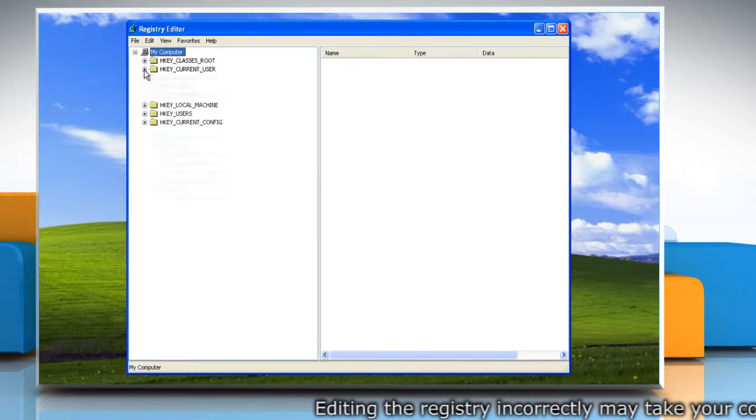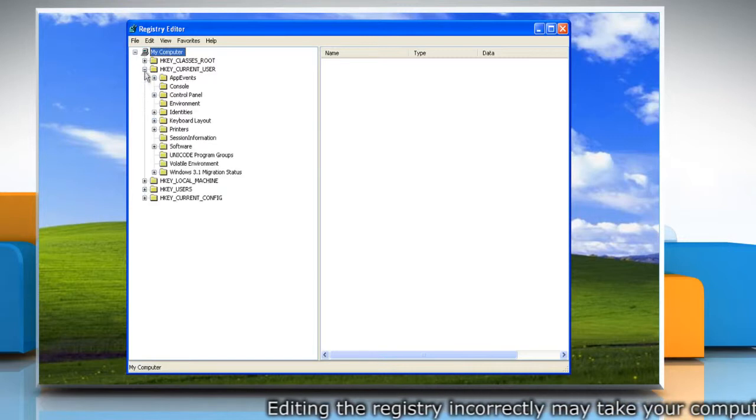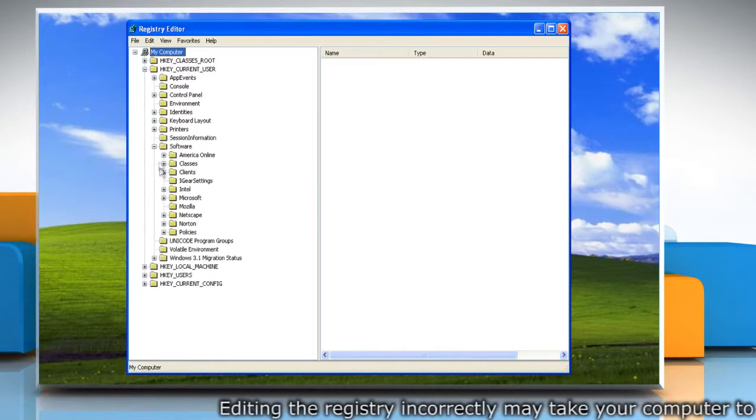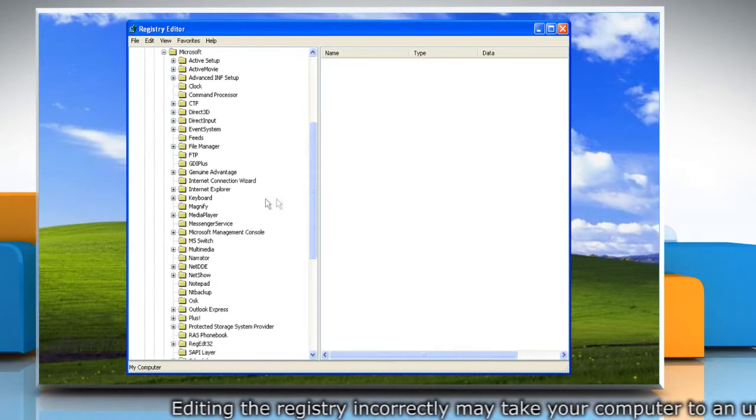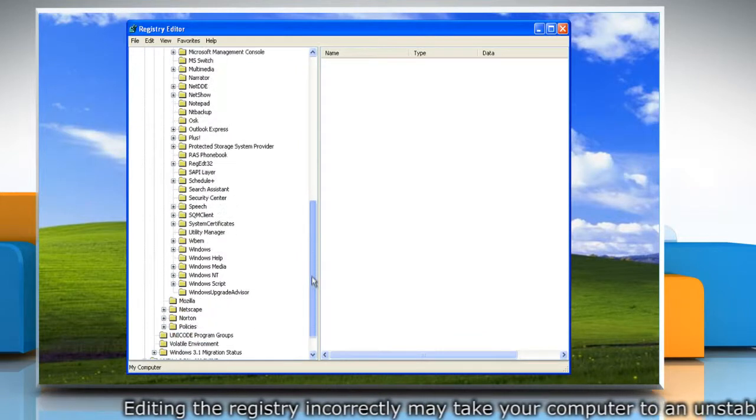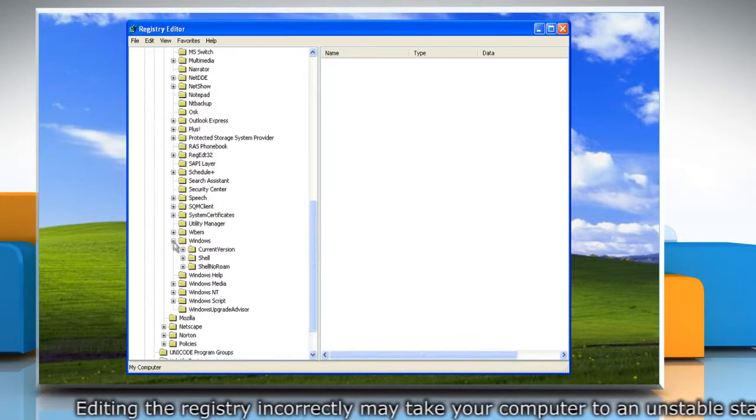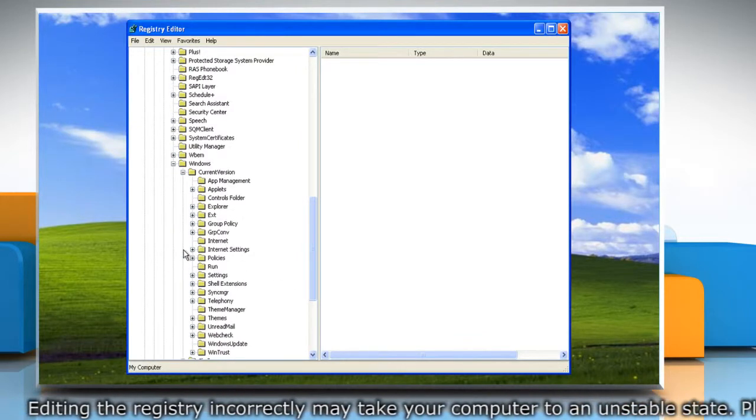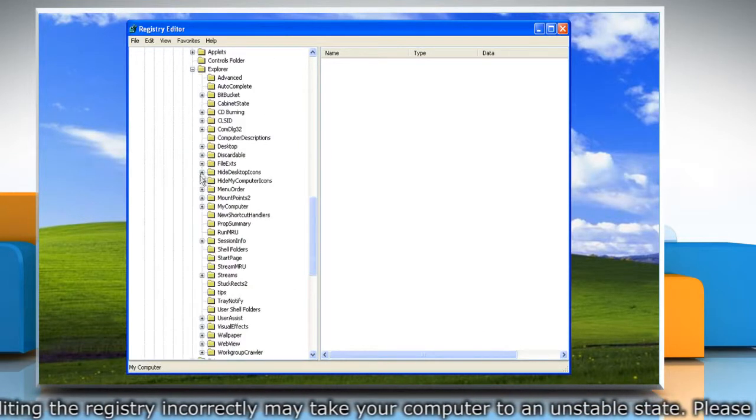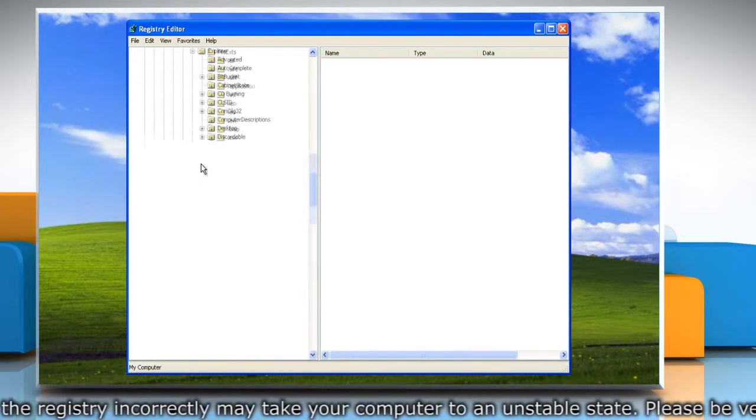navigate to HKEY Current User, Software, Microsoft, Windows, Current Version, Explorer, and File Extension.